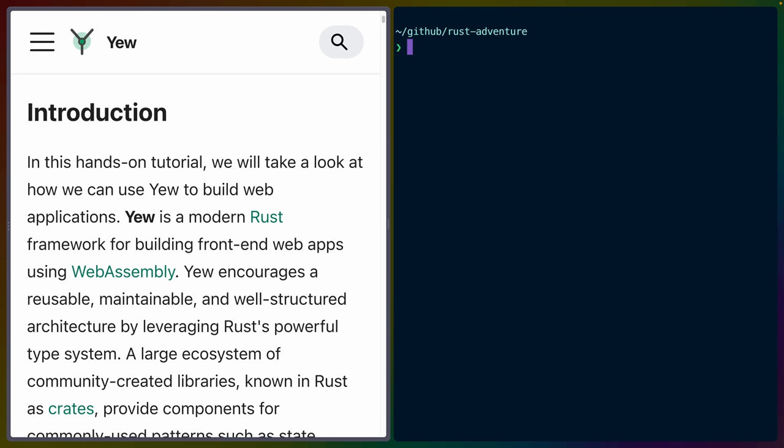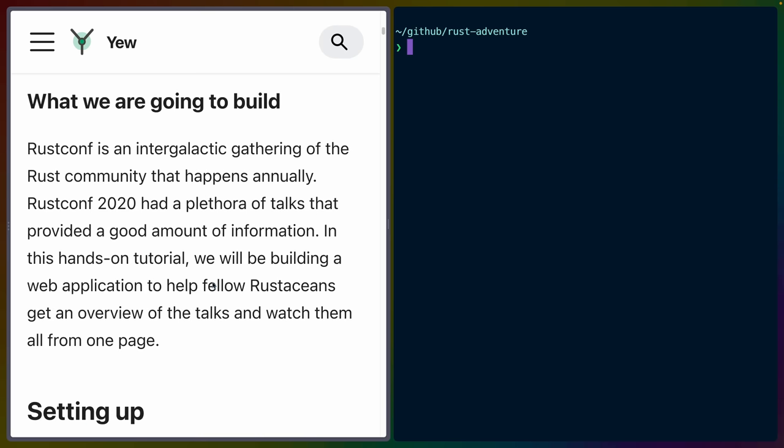Today we'll be going through the Yew tutorial and taking a look at what the APIs look like and what it means to write HTML in Rust. The tutorial covers building a site to view talks from the RustConf 2020 event.